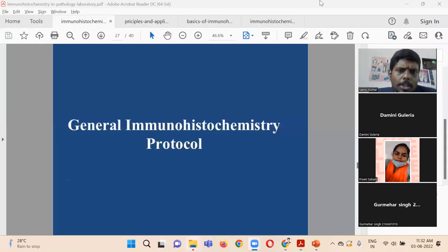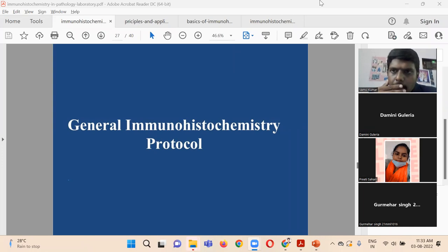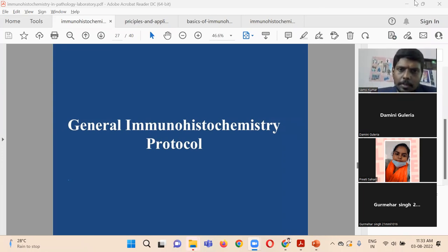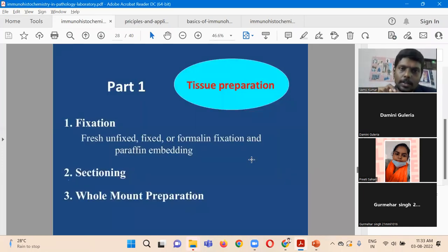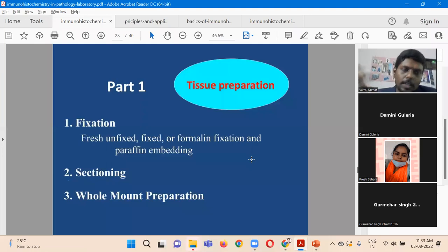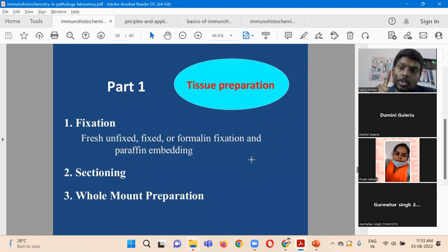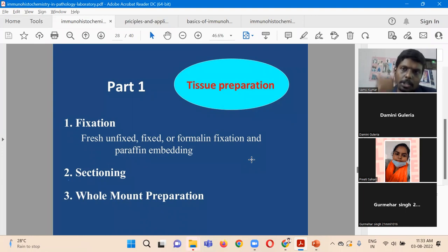In general immunohistochemistry protocols, there are three important steps. The first step is tissue preparation. Tissue preparation includes fixation, section preparation, and mount preparation — a whole mount means the entire organ will be prepared. We should go through fixation, then sectioning, then mount preparation. For fixation, we should use reversible fixation or a fixation method that won't destroy the proteins.